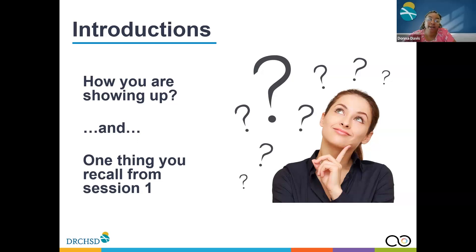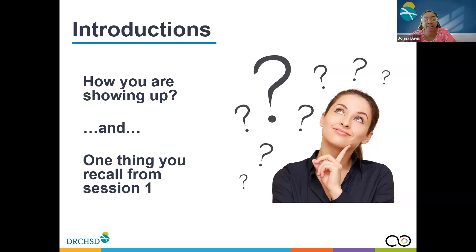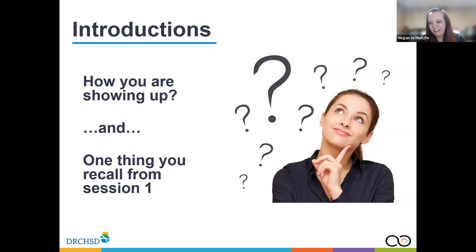Good morning, everyone. I'm showing up today with great expectations. One thing I recall from session one is just having the ability to lay eyes on the facilitation development. I'm still in my learning stage, so I'm very excited about it. I'm complete. Thanks, Donna. Tiffin, Diane, Lanaya.